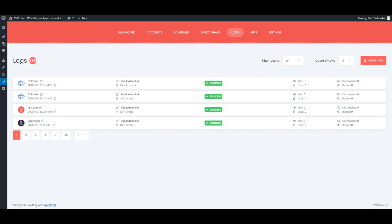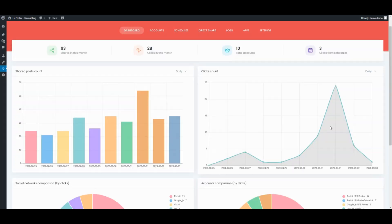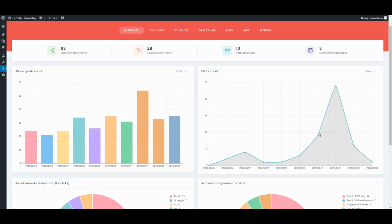Let's see the logs of the shared posts. The Dashboard tab allows you to view shares count, clicks count, and comparison of social networks.